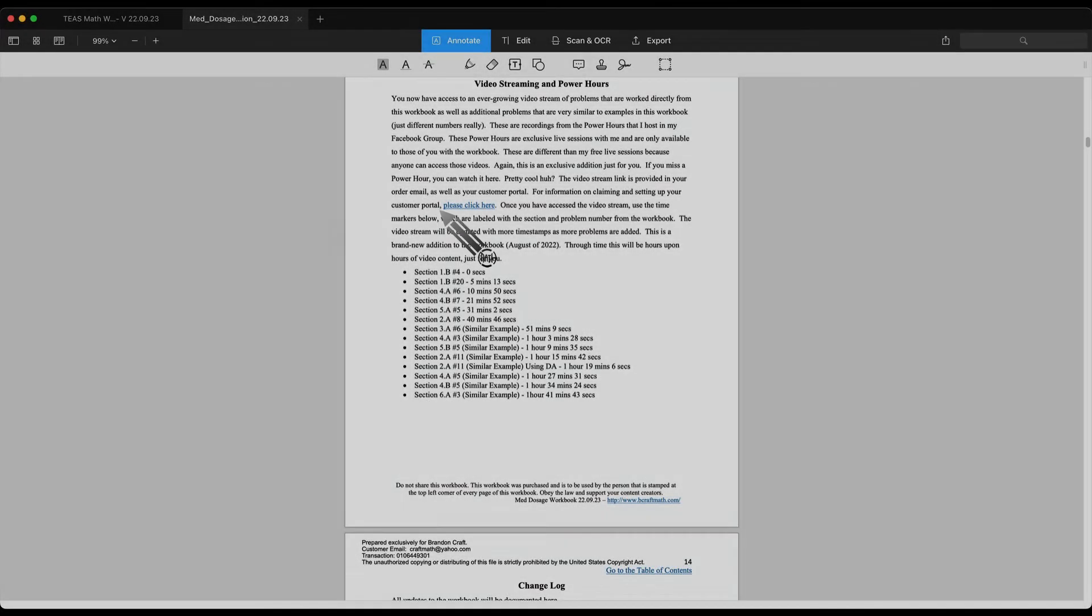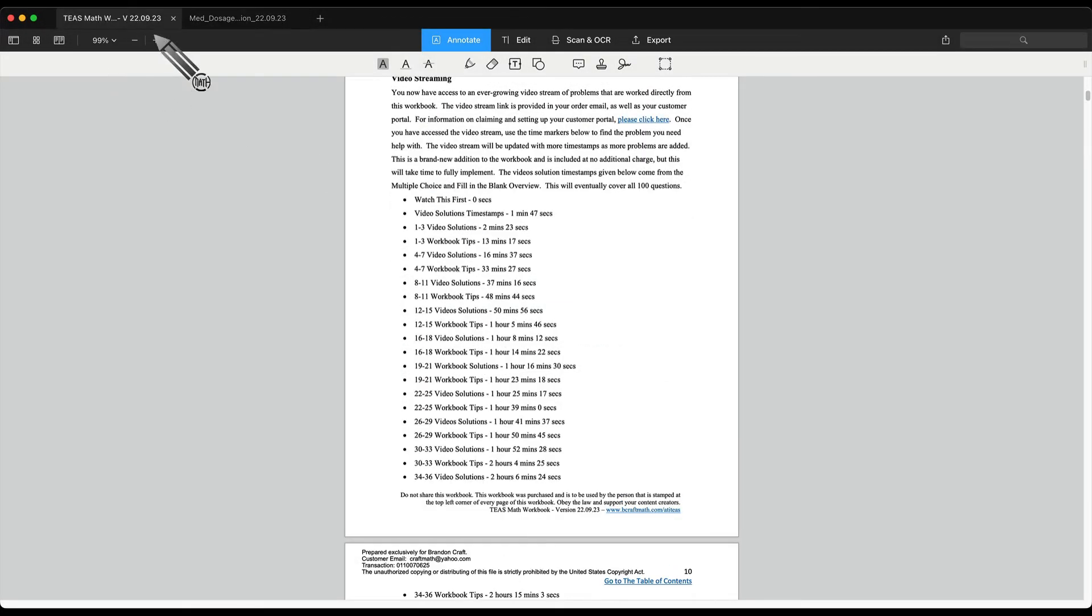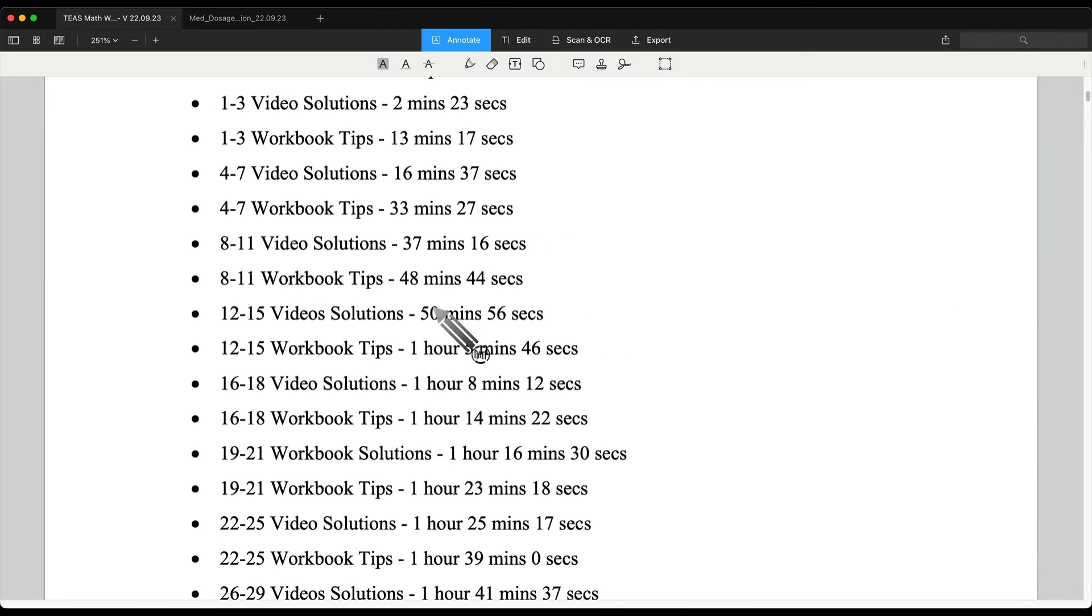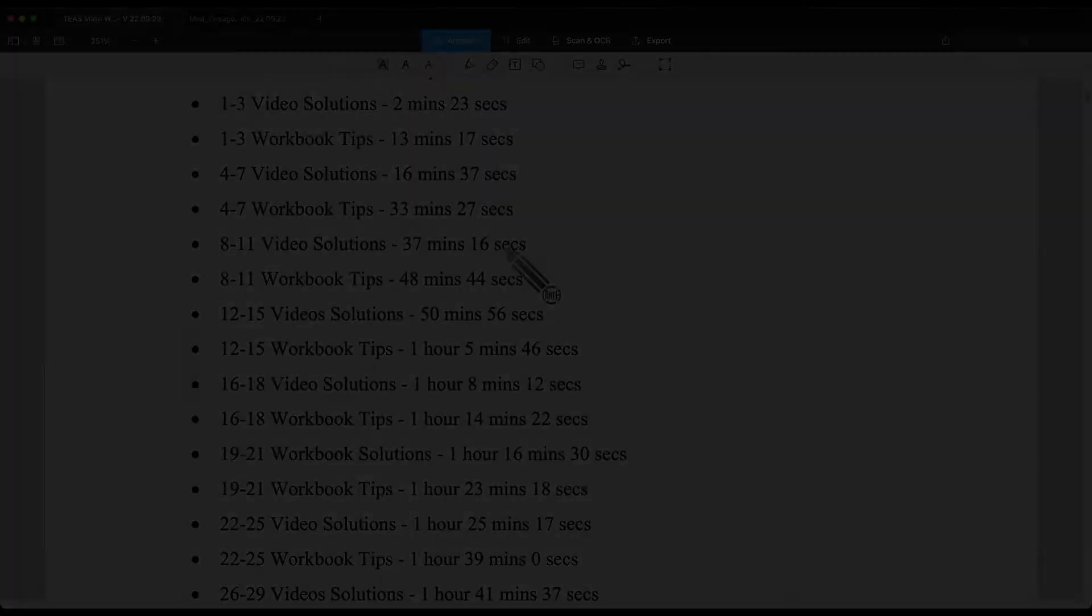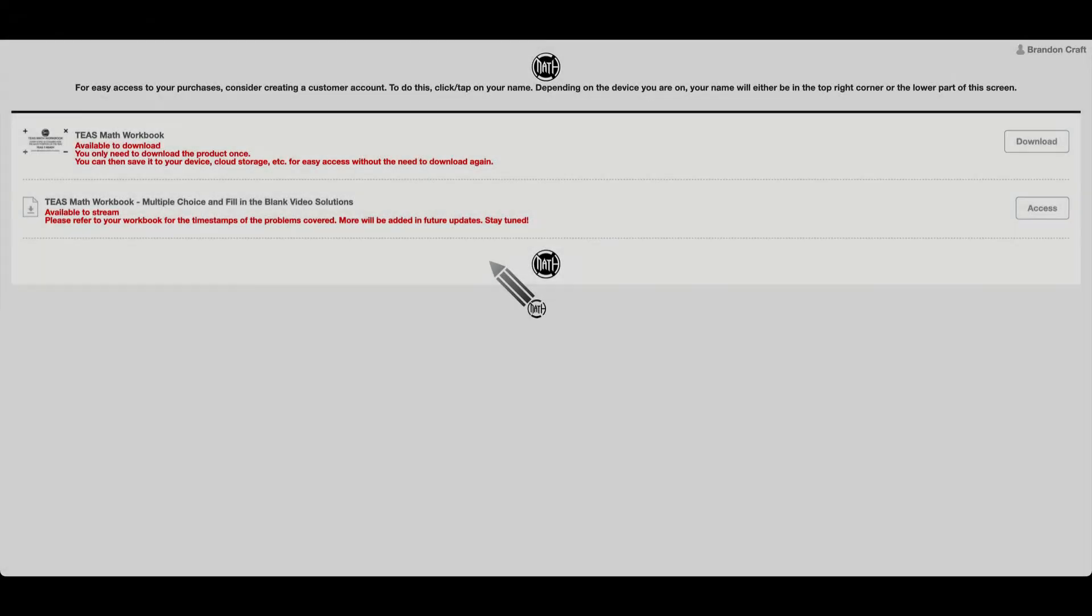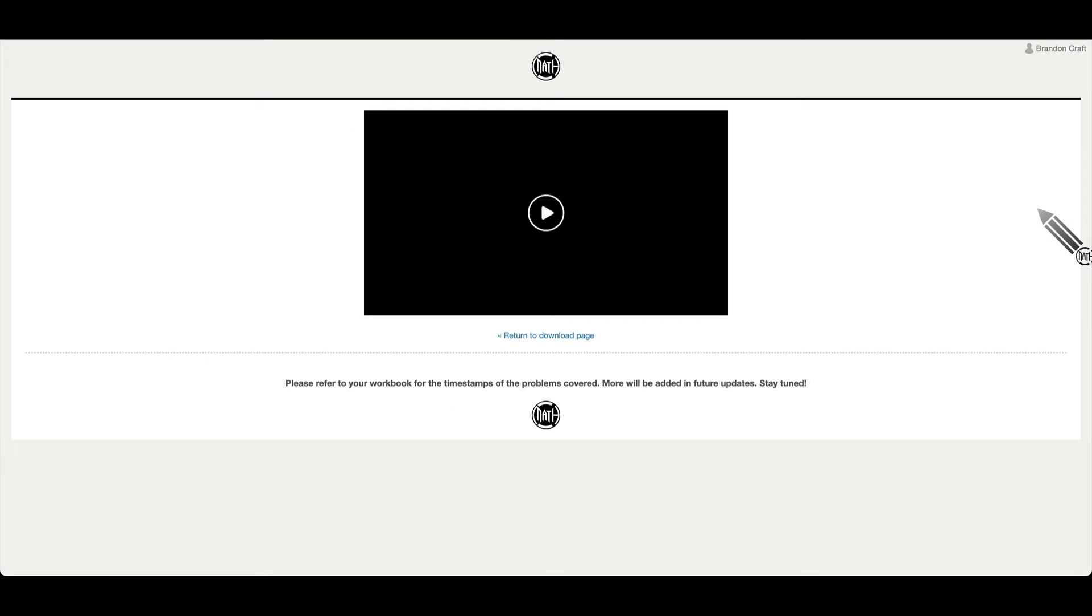But anyway, back to the workbooks for both of these. If I go look back at the TEAS Math workbook, and let's suppose I wanted to look at a solution from say problems 8 through 11. On the video stream, I would need to go to the 37 minute, 16 second mark. So we're back on that page that has the workbook and the videos. I'm going to access that video stream.